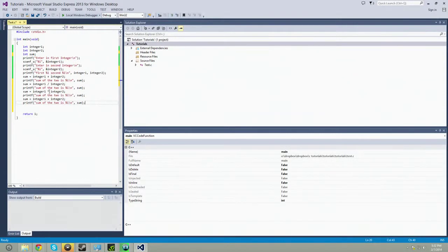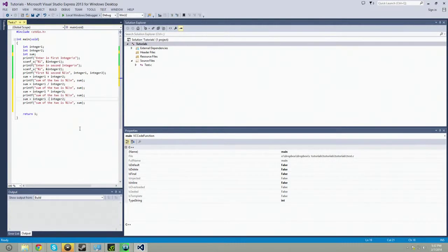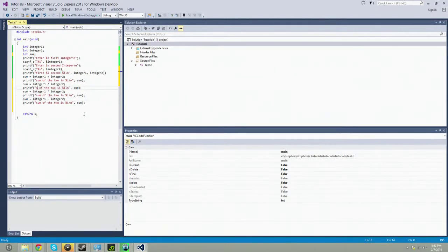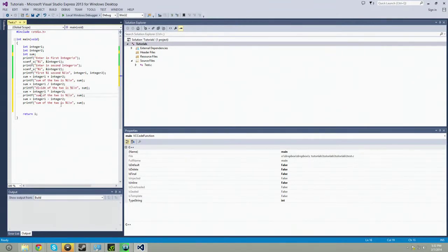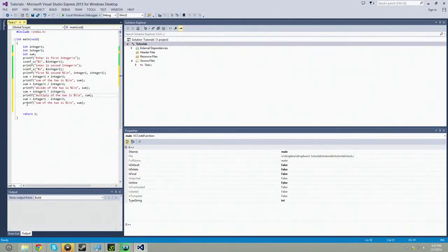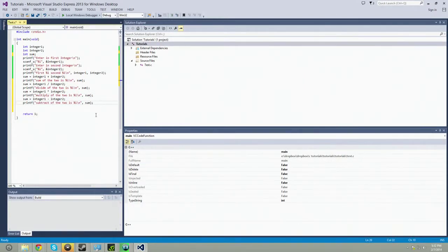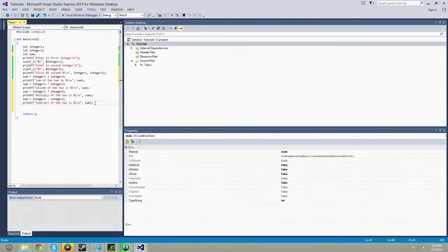So here's plus, divide, multiply, minus. Divide, multiply, subtract. And so we got those, those, those. And we're going to do the final one. Remainder.